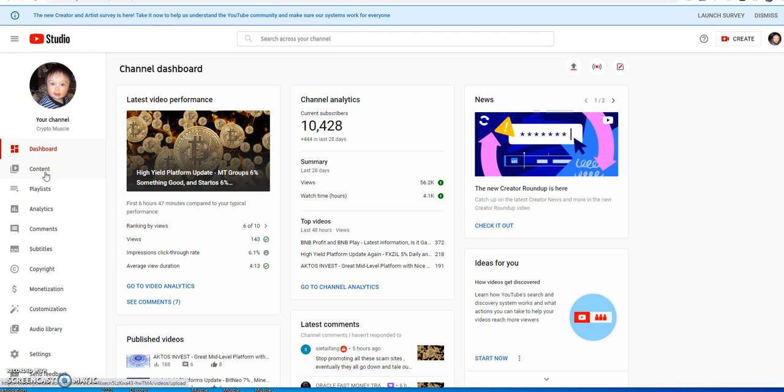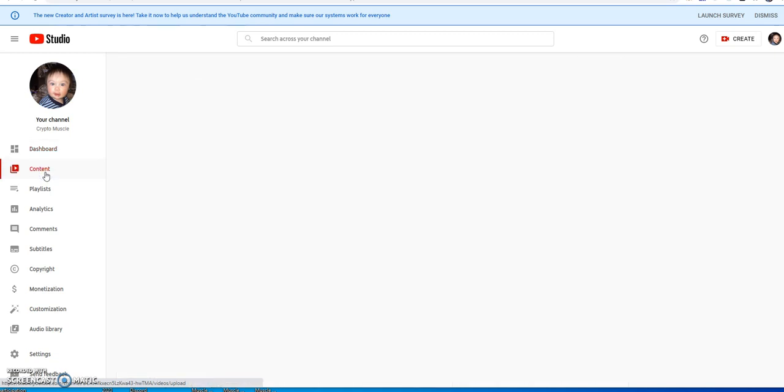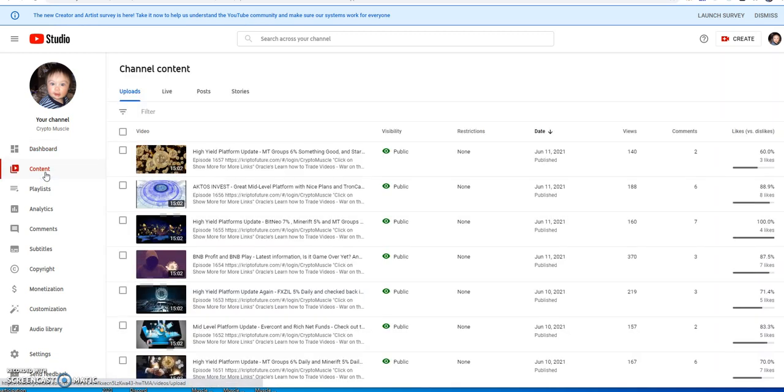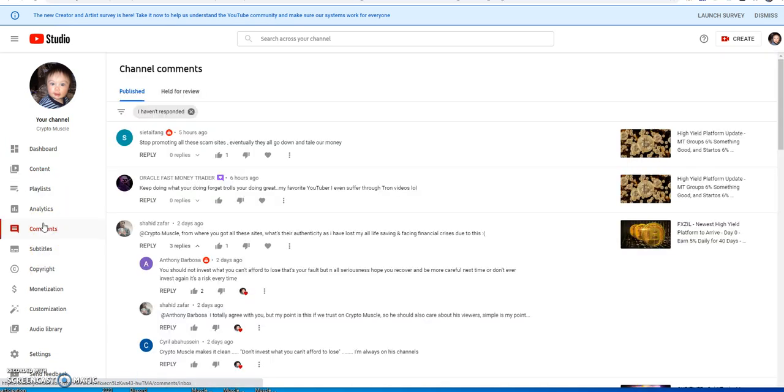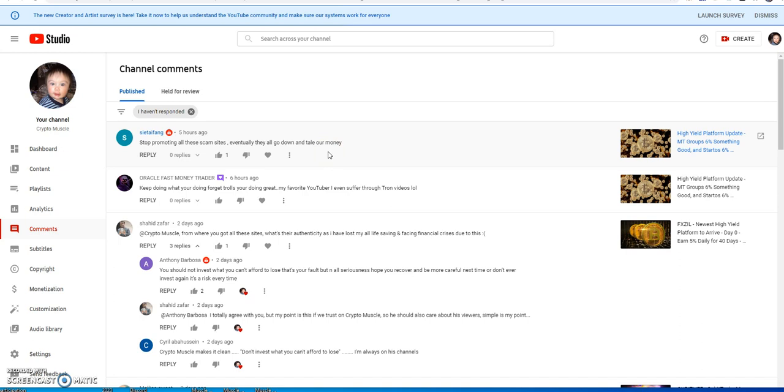It's amazing what the power of just being authentic in the world can do to you, just being a good YouTuber. I'm looking at my content and I look at my comments. So this guy says stop promoting all these sites. I don't promote, I'm only sharing what I do.